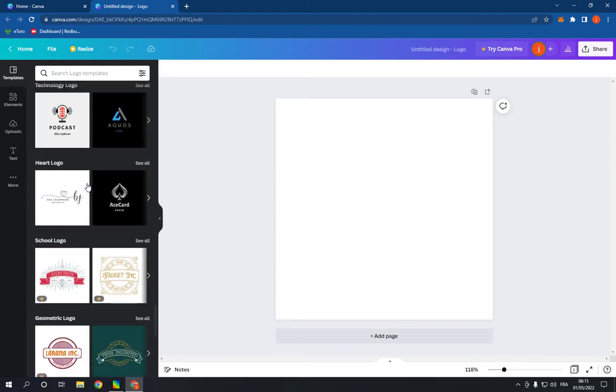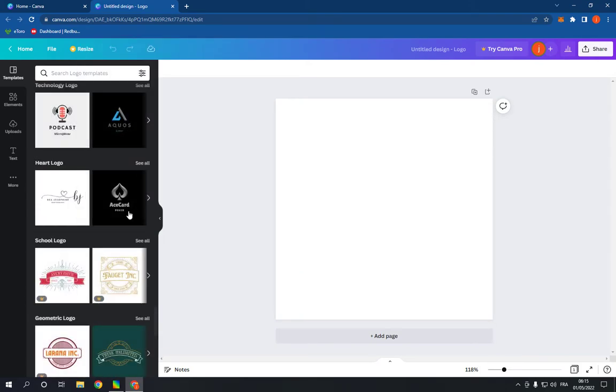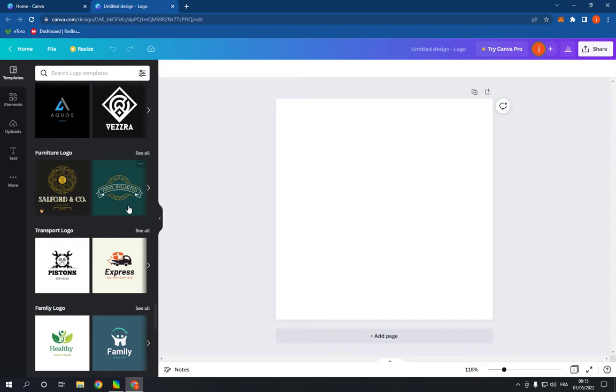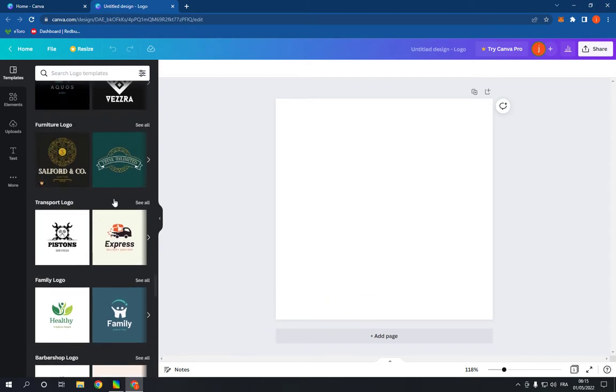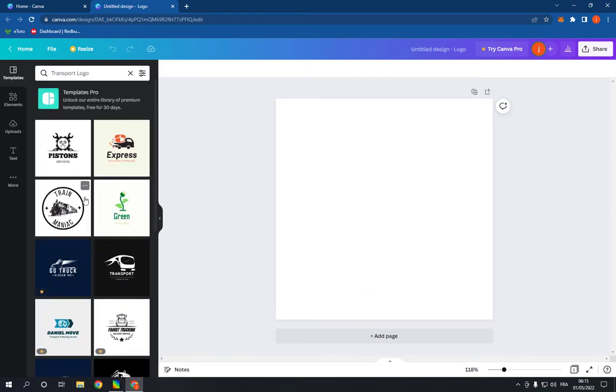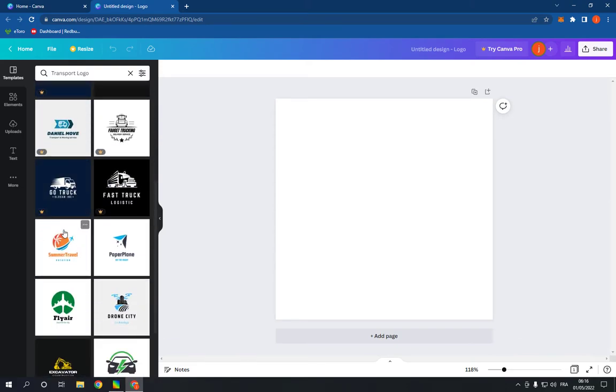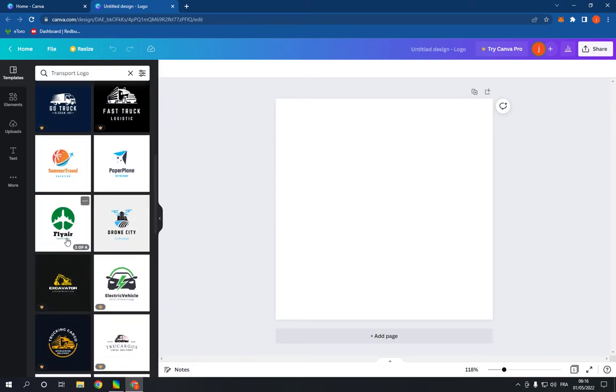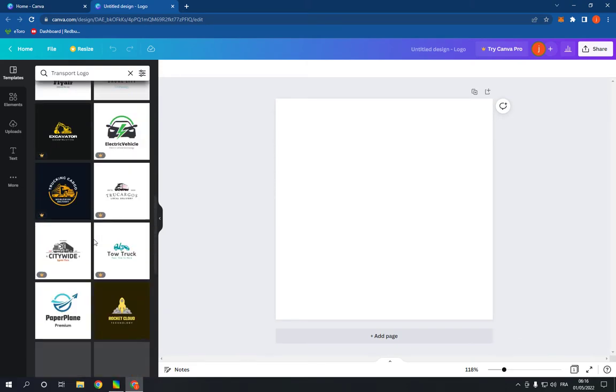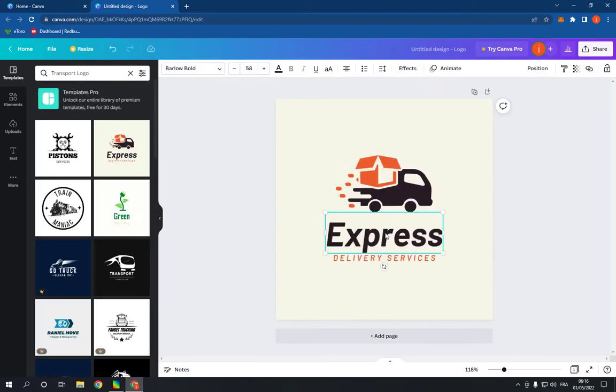Scroll down and here it is. Now click on see all and choose any template here. For example, let's choose one of these. You have many as you can see, this one.